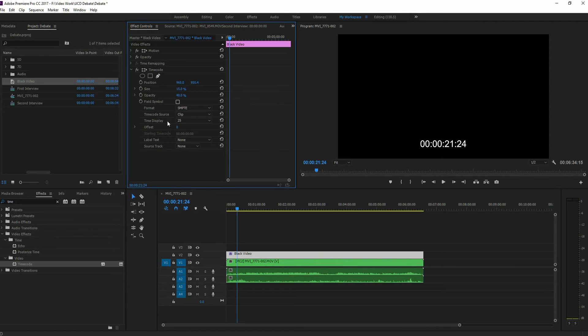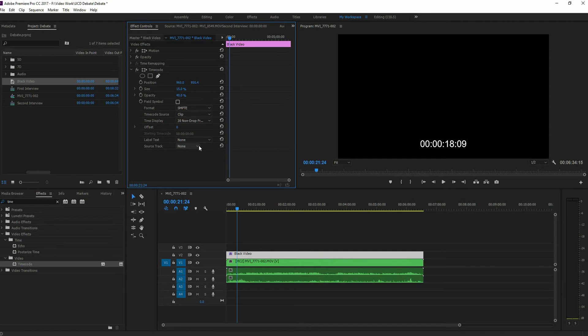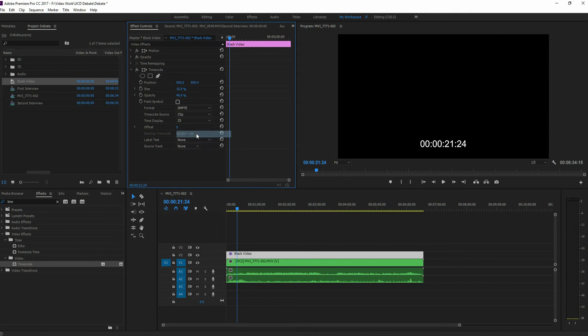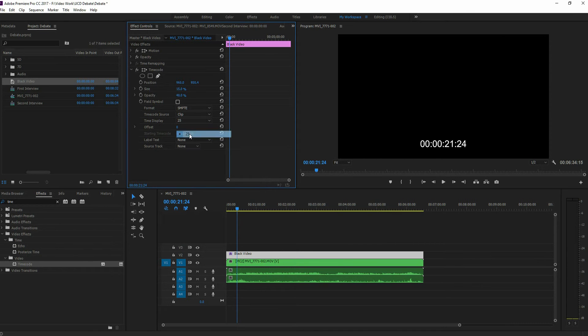The next thing is going to be the time display. You can adjust this. And this is based upon the frame rate. So remember how I pointed out the 25 frames? There we go. And we've got that at the right time.